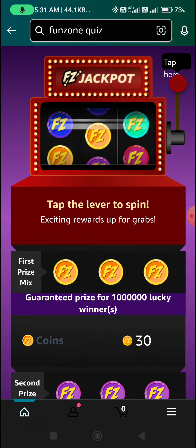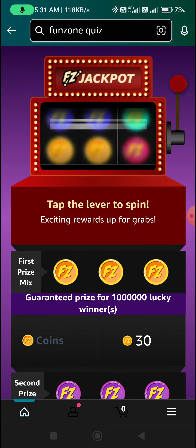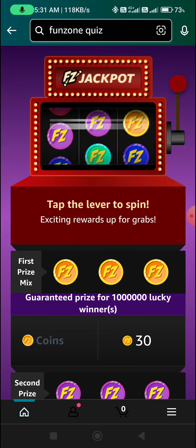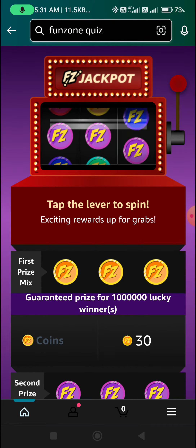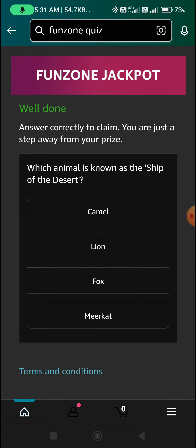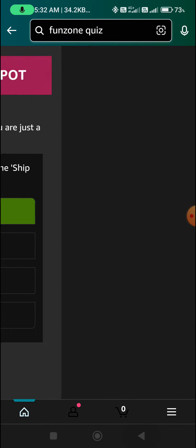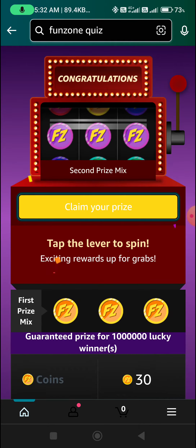Tap the lever. Claim your prize. The first question's answer — back and play daily quiz.